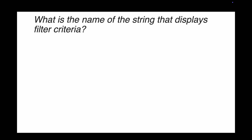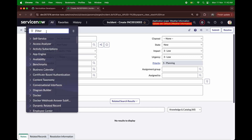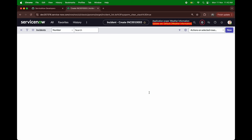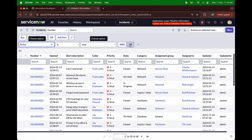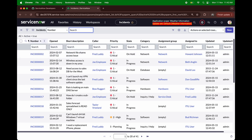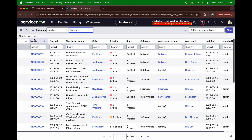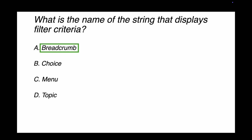Question 9: What is the name of the string that displays in the filter criteria? Options are breadcrumb, choice menu, topic, and others. Going to the incident list and opening the filter criteria — when you set a condition like 'active is true' and click run, that string displayed is called the breadcrumb. This is a slightly tricky question, but the right answer is breadcrumb, which I've covered in my ServiceNow System Administrator playlist.